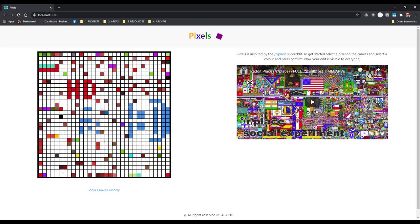And that concludes our tutorial on SignalR implementation. I hope you guys have enjoyed building this project and learned a thing or two, especially how to implement a real-time capability with SignalR. Be sure to check out the latest news, updates, and other tutorials on MSA's GitHub. See you next time.